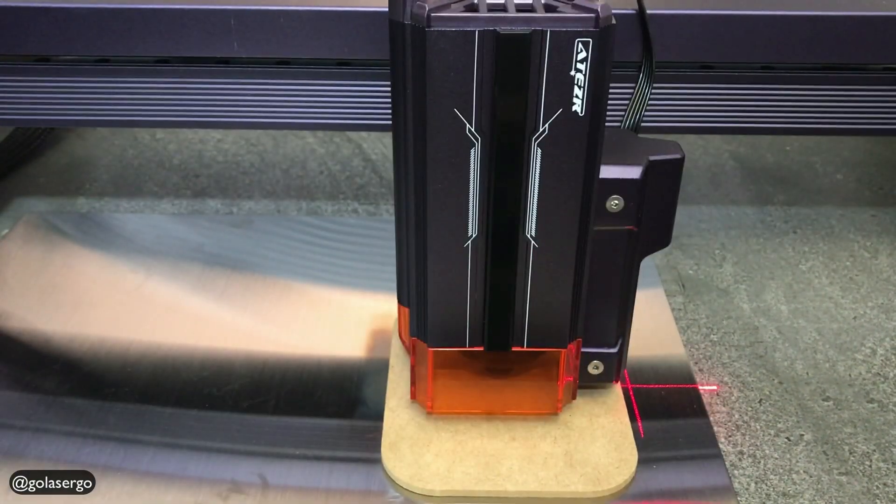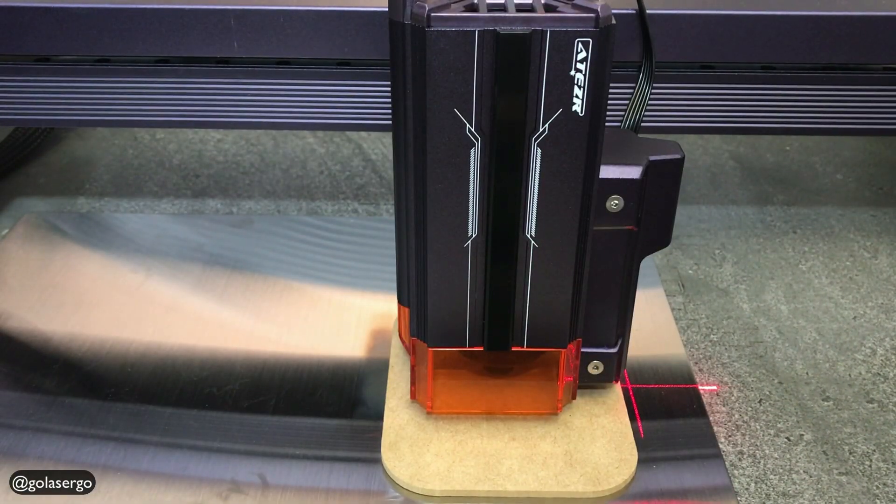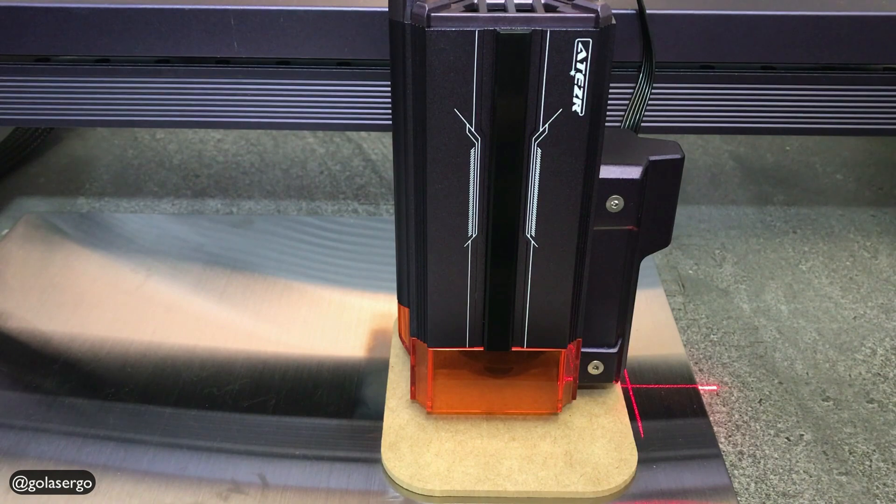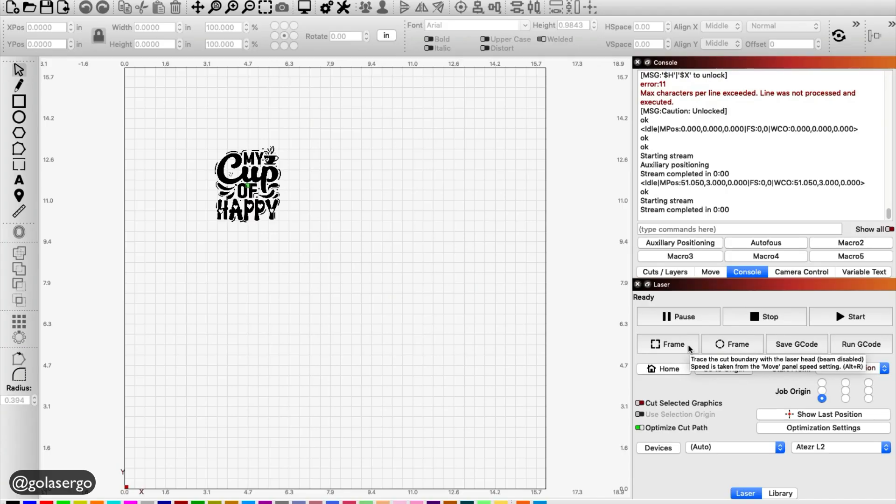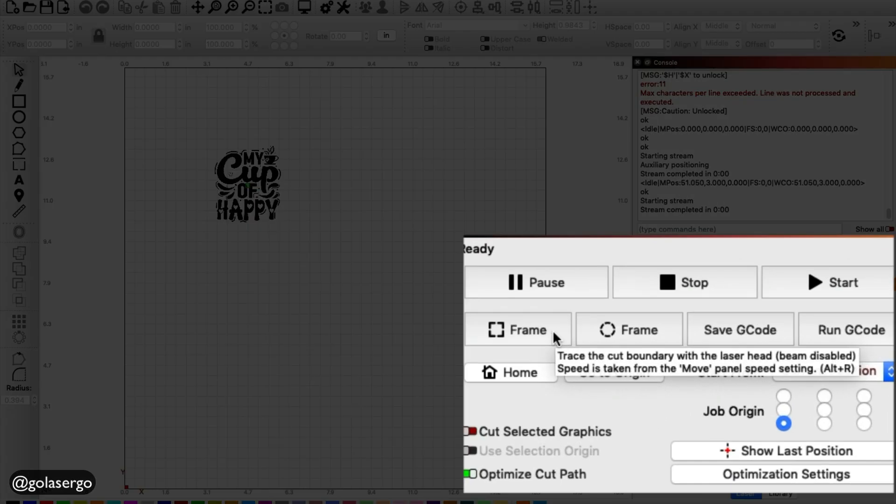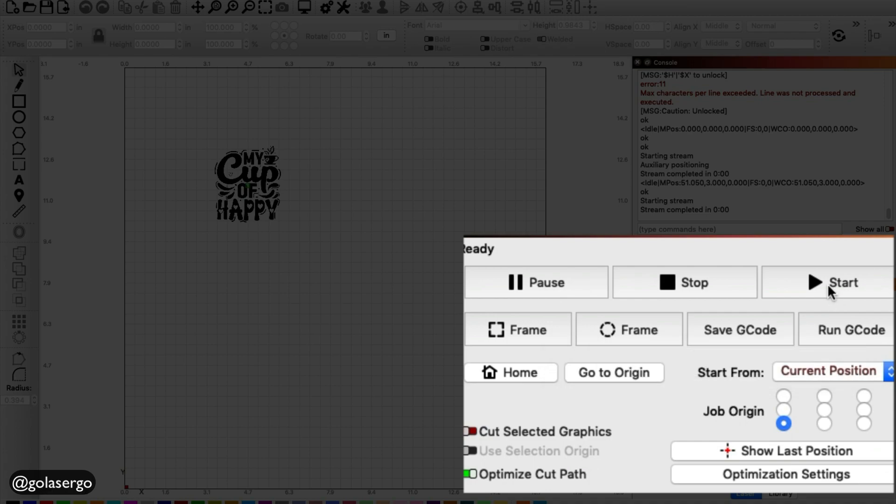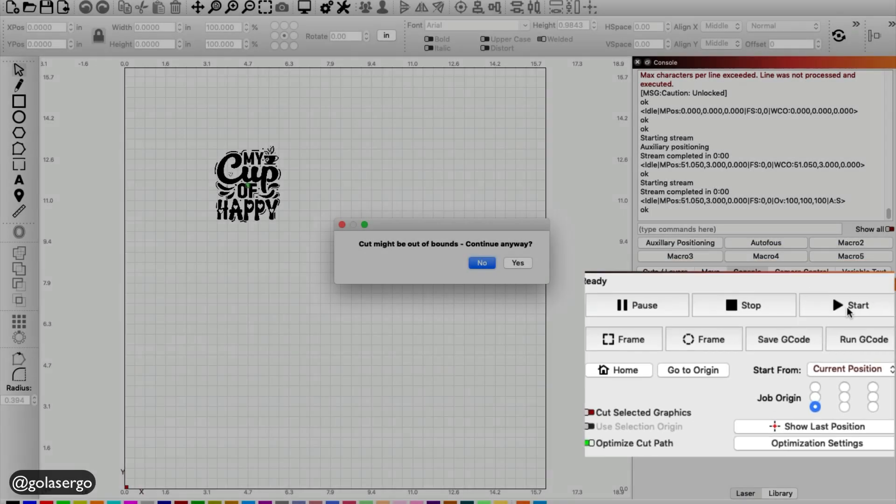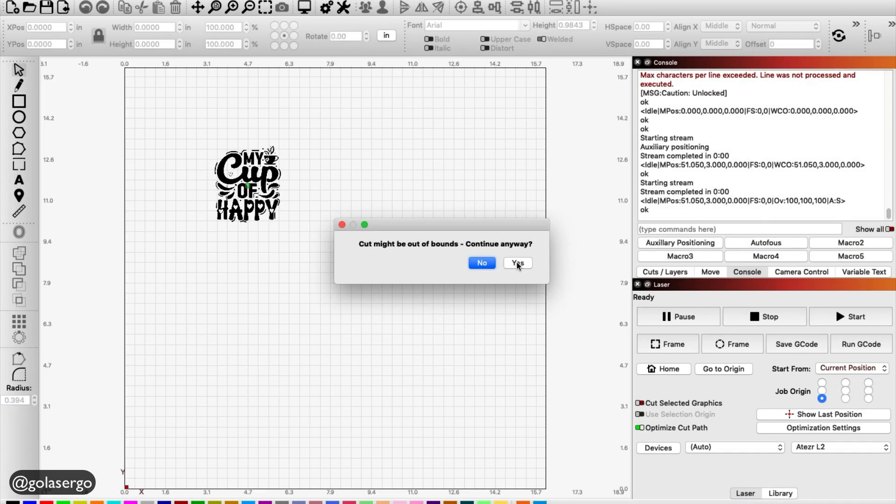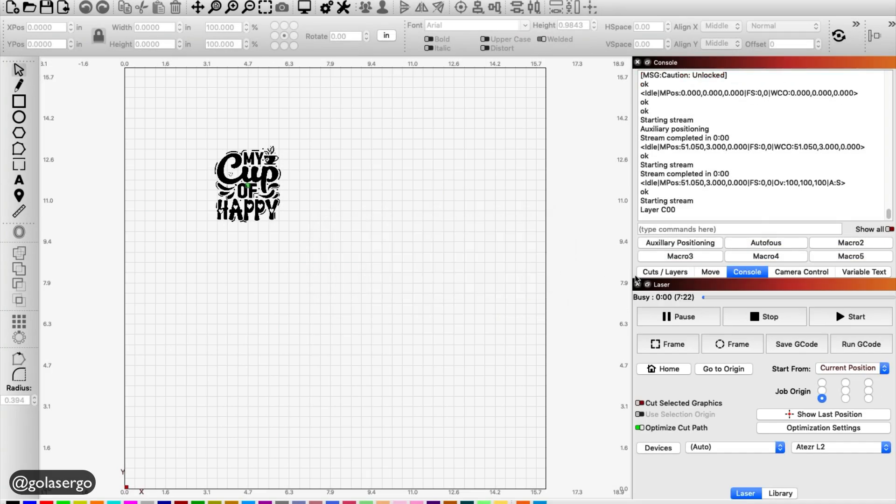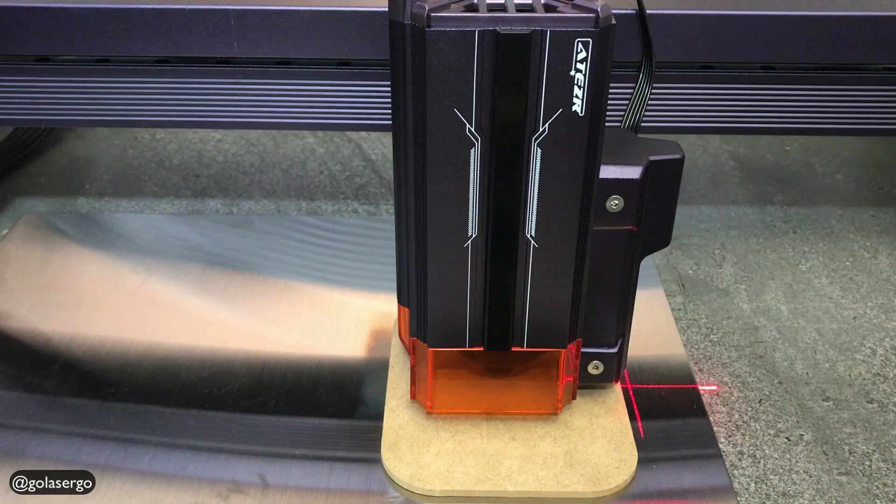And then all I really need to do now is click on Start back in Lightburn here. And just clicking Yes there. And away it goes. The machine will now start engraving.